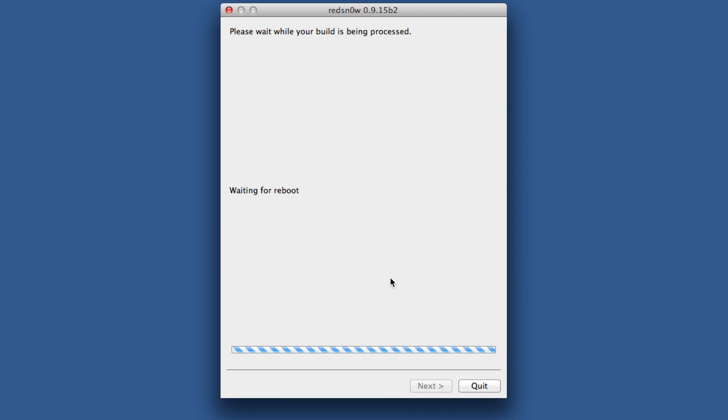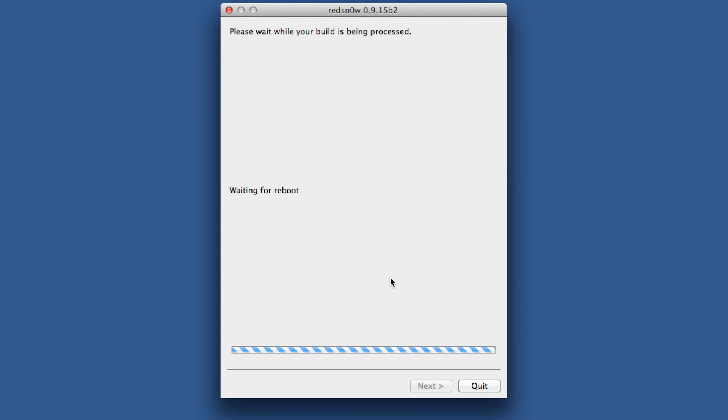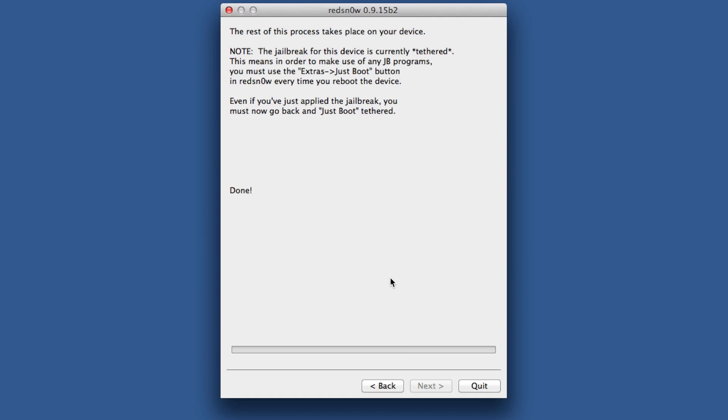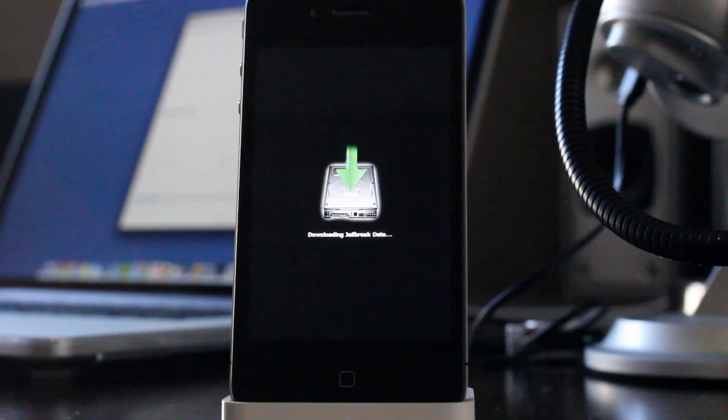So you have to actually select iOS 6, not 6.0.1, but the iOS 6 firmware until RedSnow is updated with iOS 6.0.1 support. So your device is running iOS 6.0.1, but you actually select the iOS 6.0 firmware.